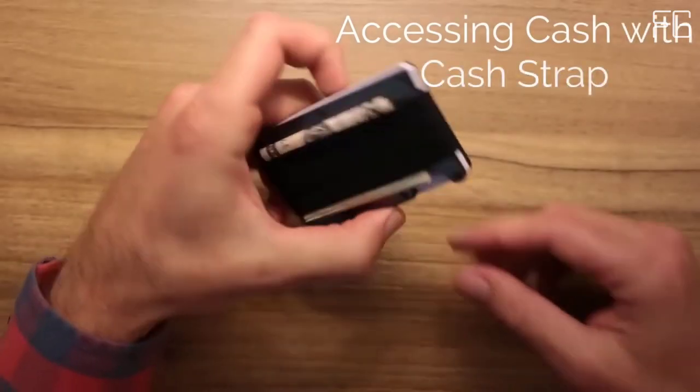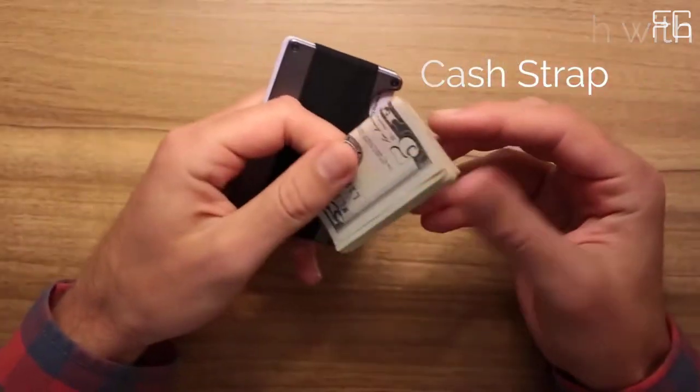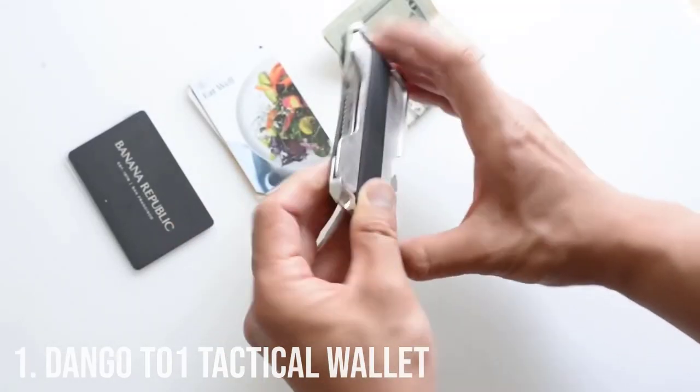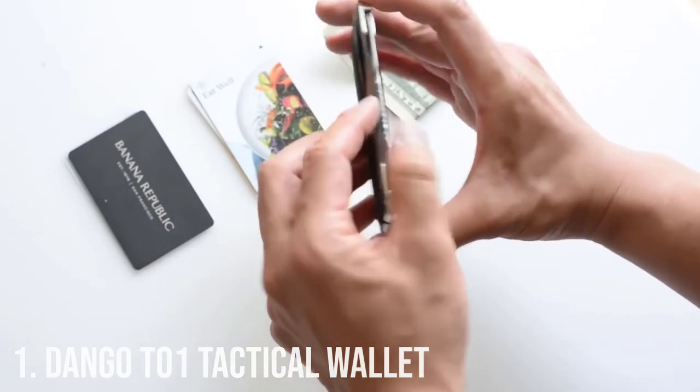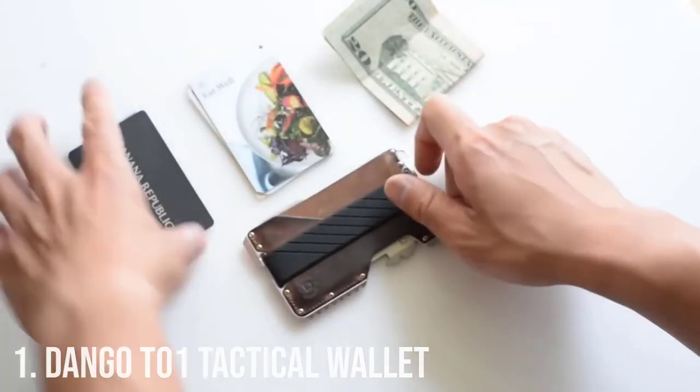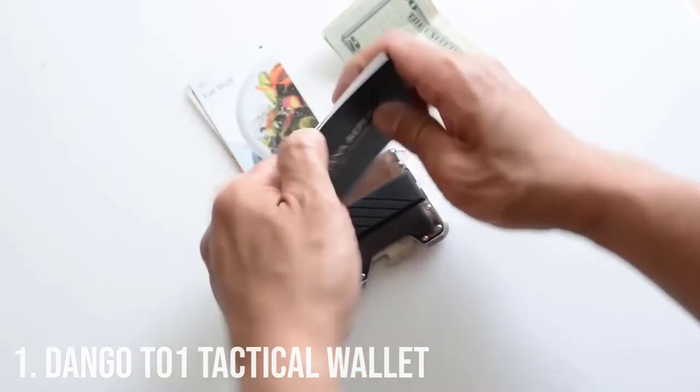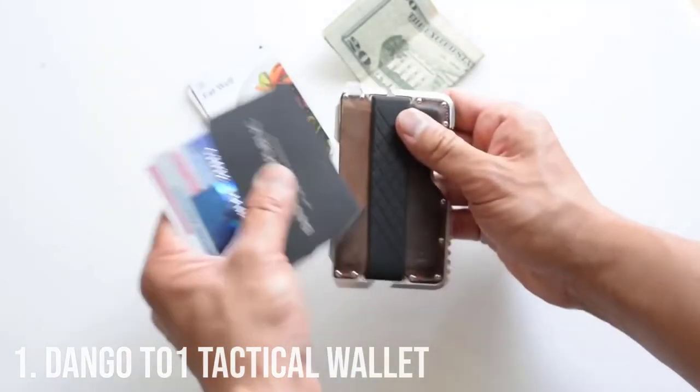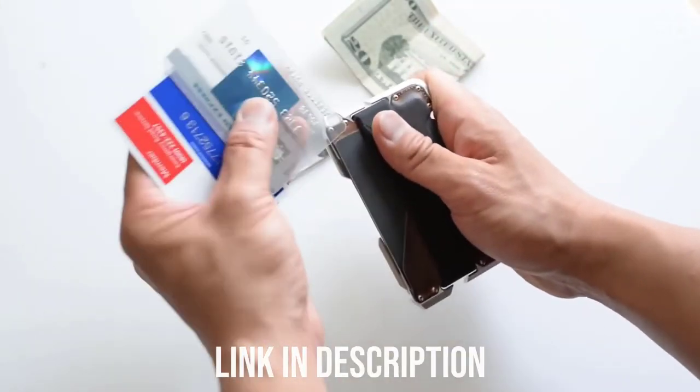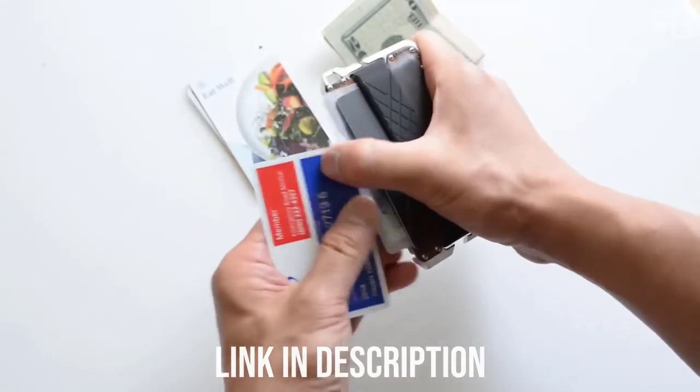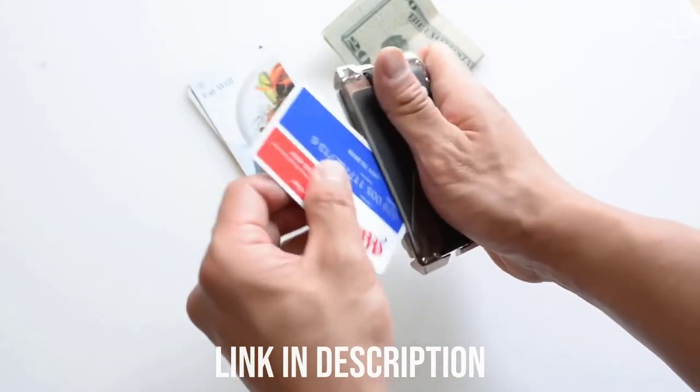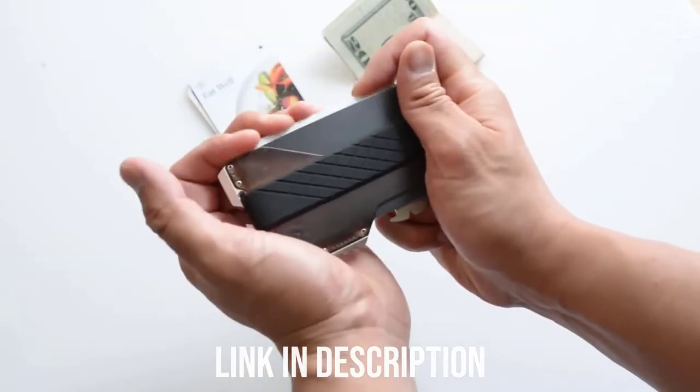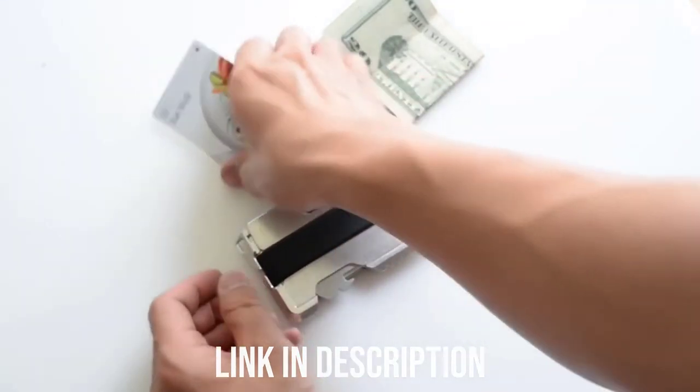Number 1. Dango T01 Tactical Wallet. The T01 Tactical Wallet Spec Ops Edition was built to be rugged and tactical yet very sophisticated.